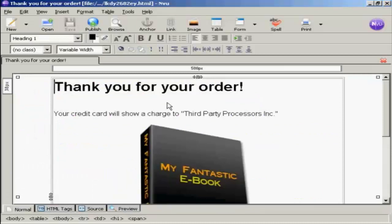There are other precautions that you can take to stop your download from being stolen or to stop your download page from being found and hacked into. You can upload it into a password-protected directory on your website, or you could use a third-party program like DLguard to safeguard your download. So there we go. That's how you create a download page in NVue.